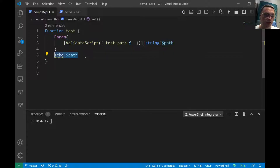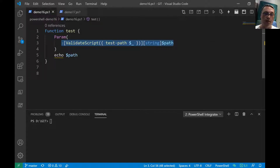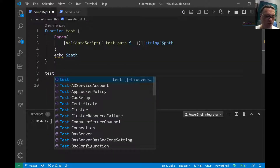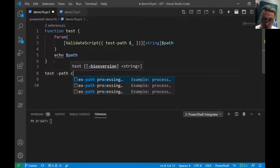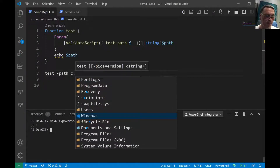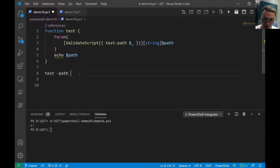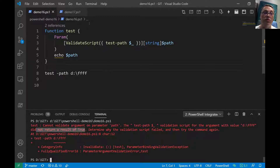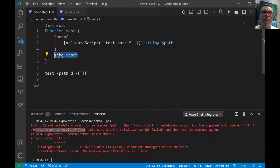The code line is only reached if the ValidateScript condition evaluates to true. We run the function with 'test -path C:' and press F5 — it returns the path. Then we stick in something that doesn't exist, and we get: 'The test path validation script with the value did not return true' — so the line never executed.